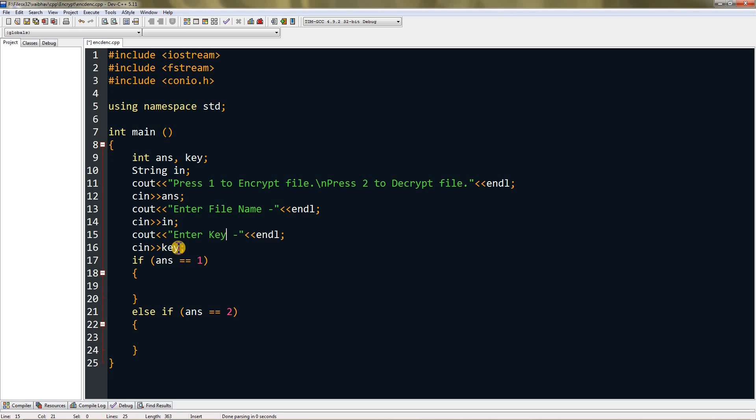Now in the encryption process, we have to add the key to the character value, meaning the ASCII code. We do that by creating input stream and output stream to take input from the user.